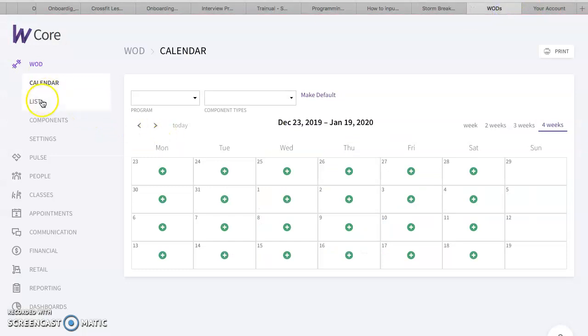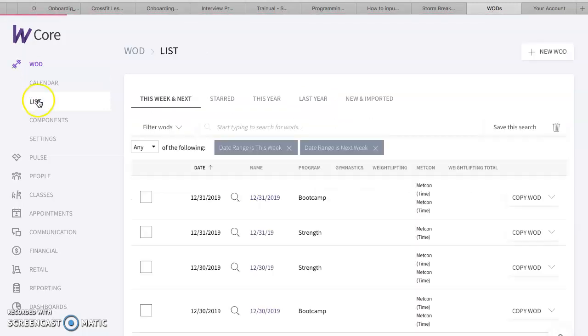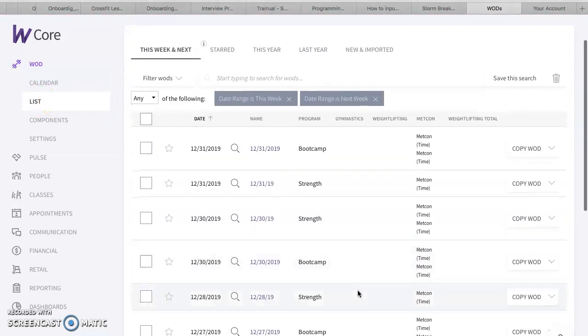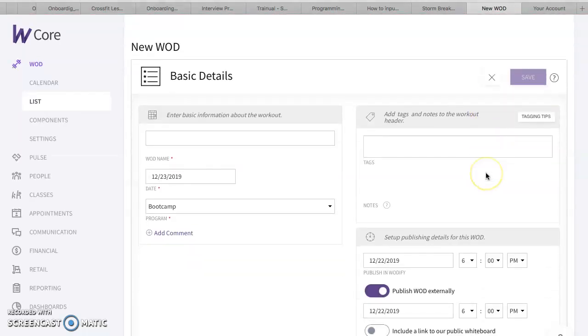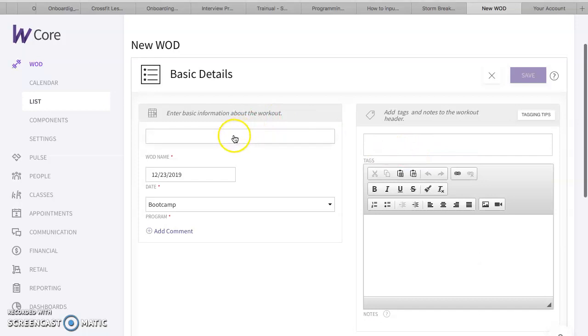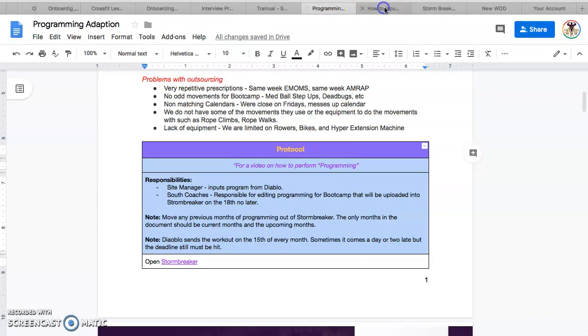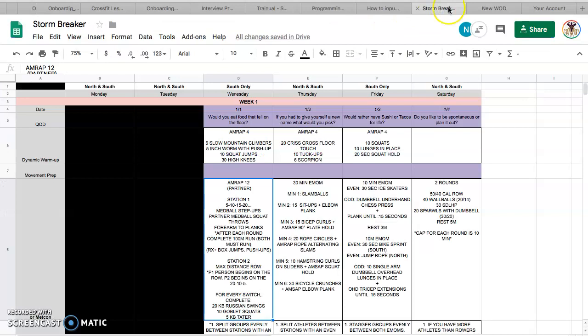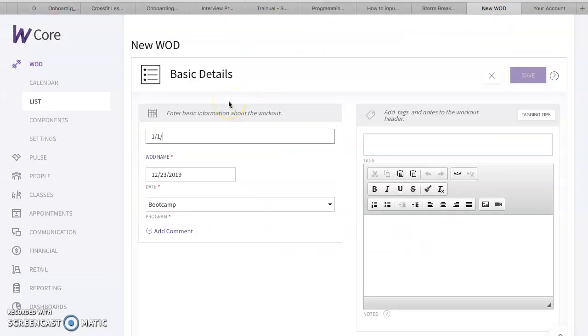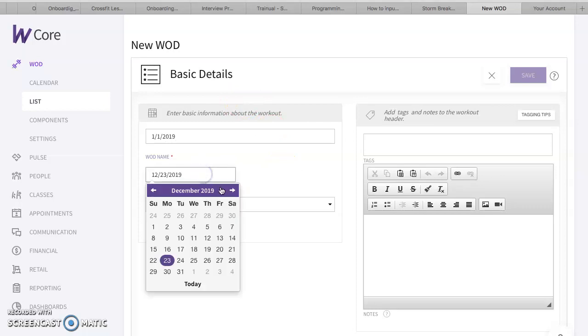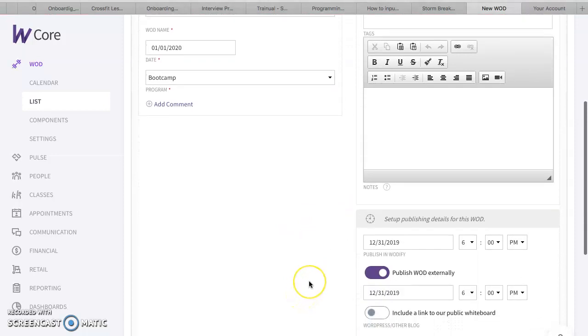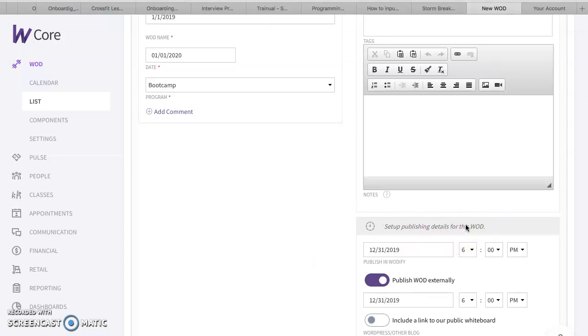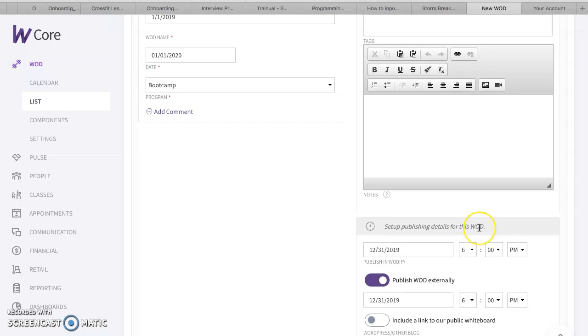Once I am in Wodify, I'm going to go to a list. For the purpose of this, let's just create something from scratch. I'm just going to go to new WOD. Let's enter some basic information here. So the date where it says WOD name, it's actually going to be the date. So the date that we're doing is programming Stormbreaker. It's going to be 1-1. So we're going to put 1-1-2019. That's going to be the same thing. 1-1-2019. It's going to be bootcamp.